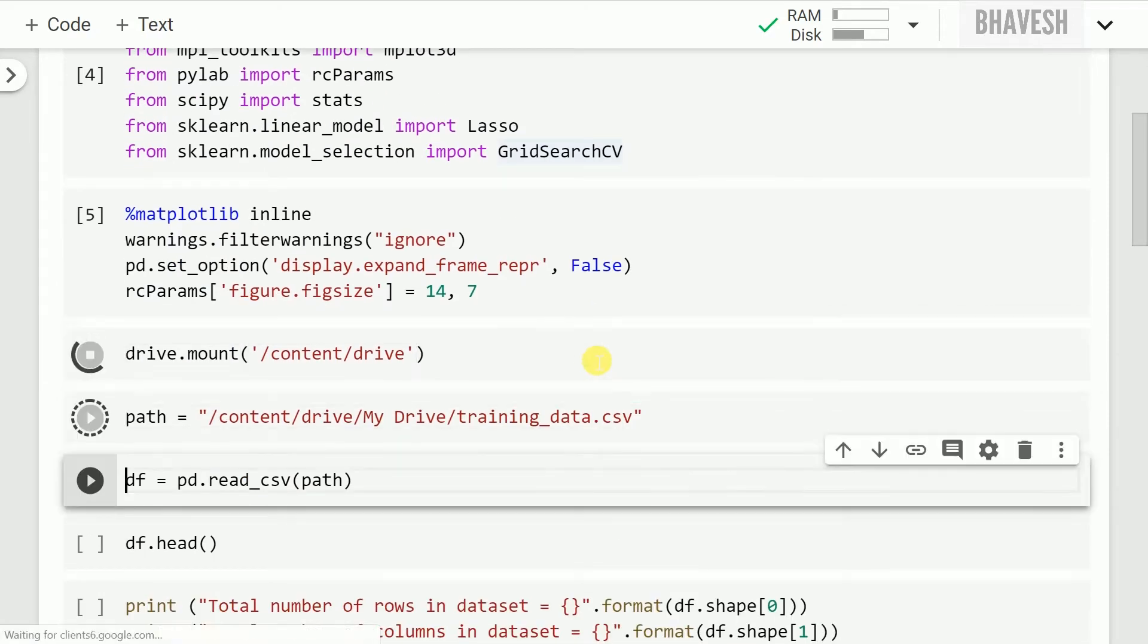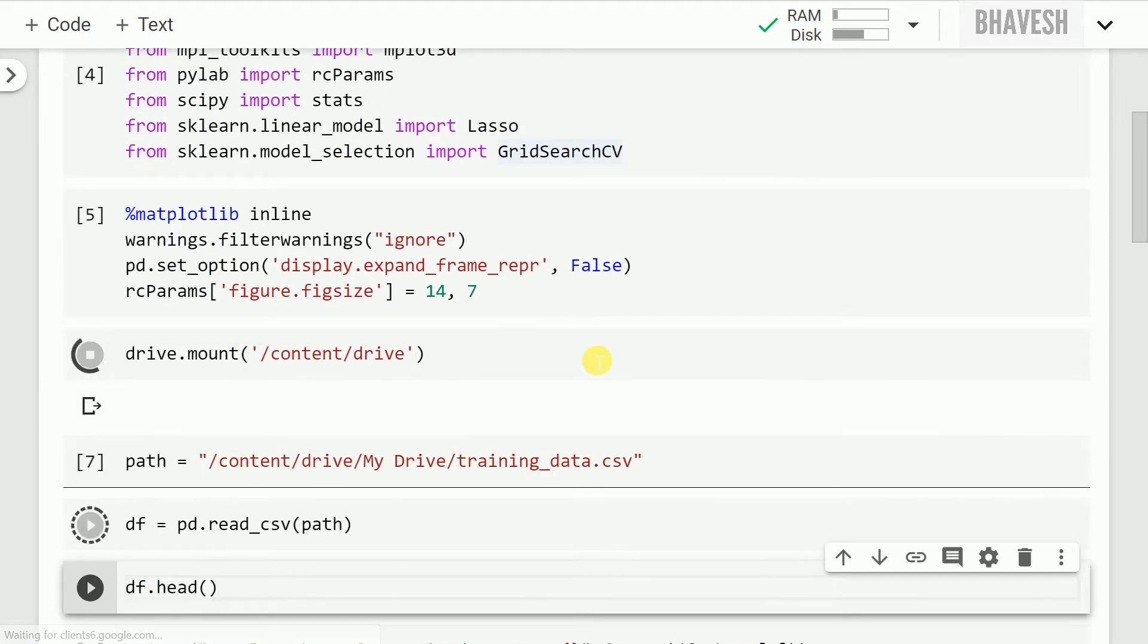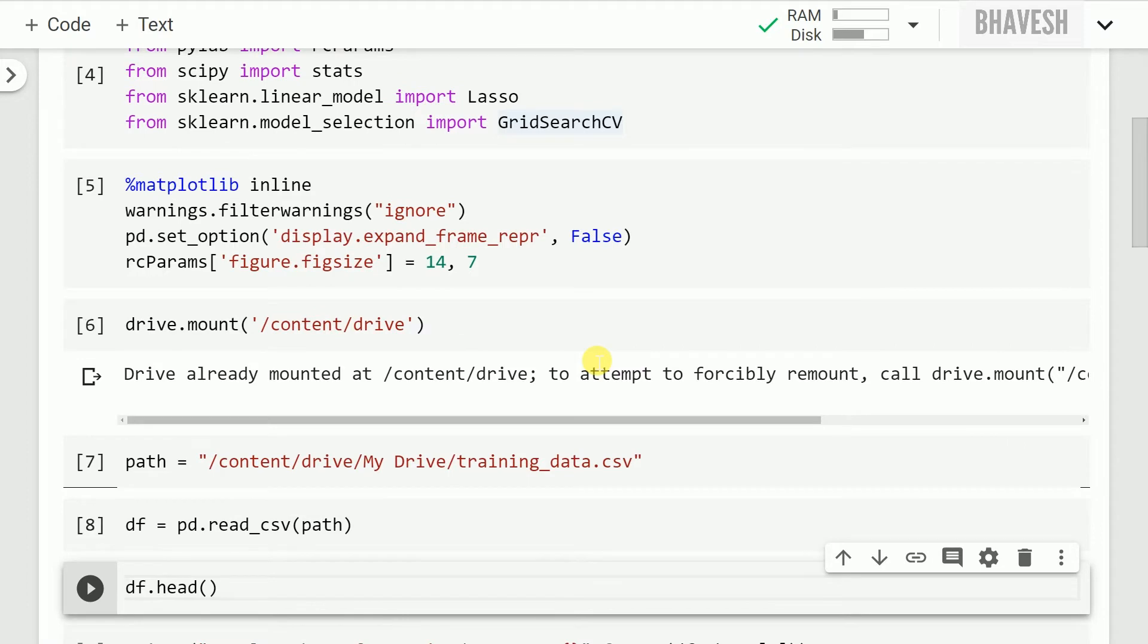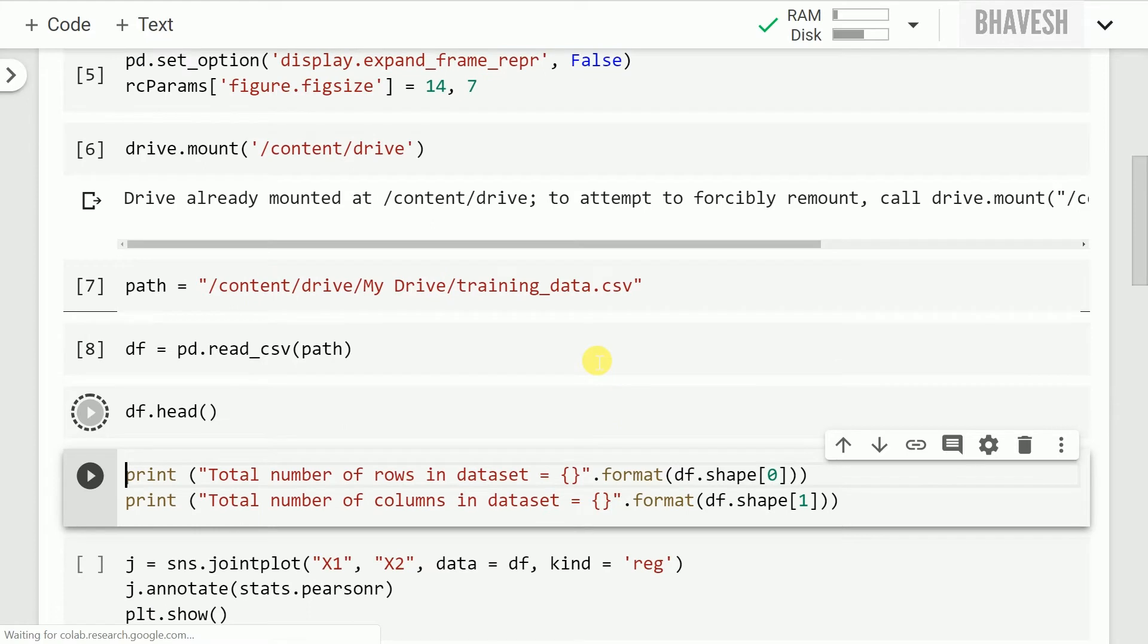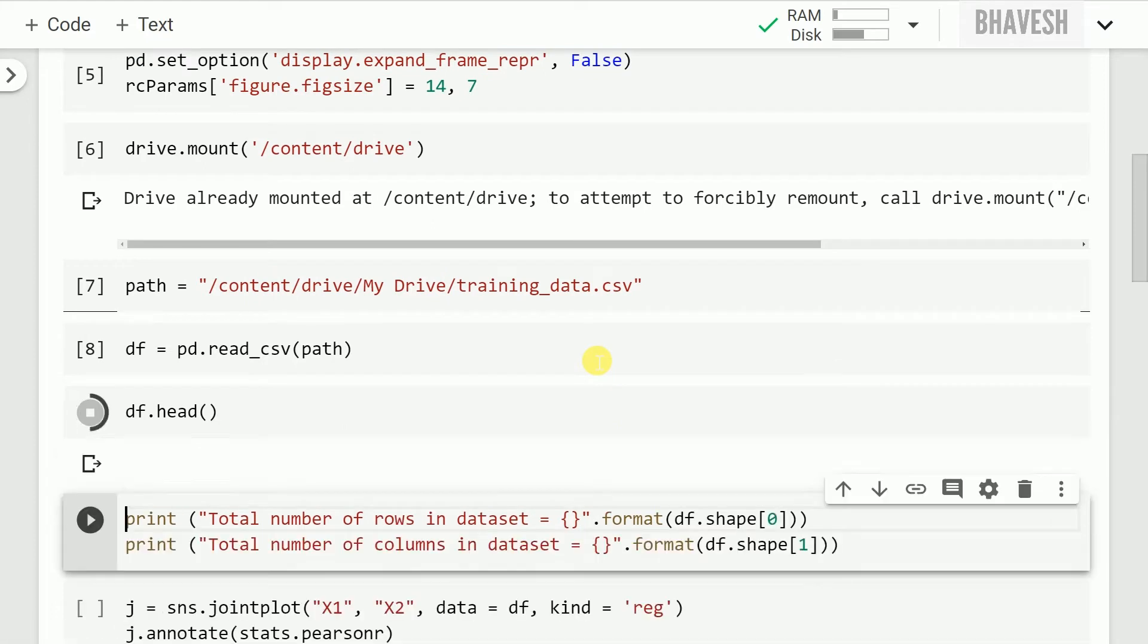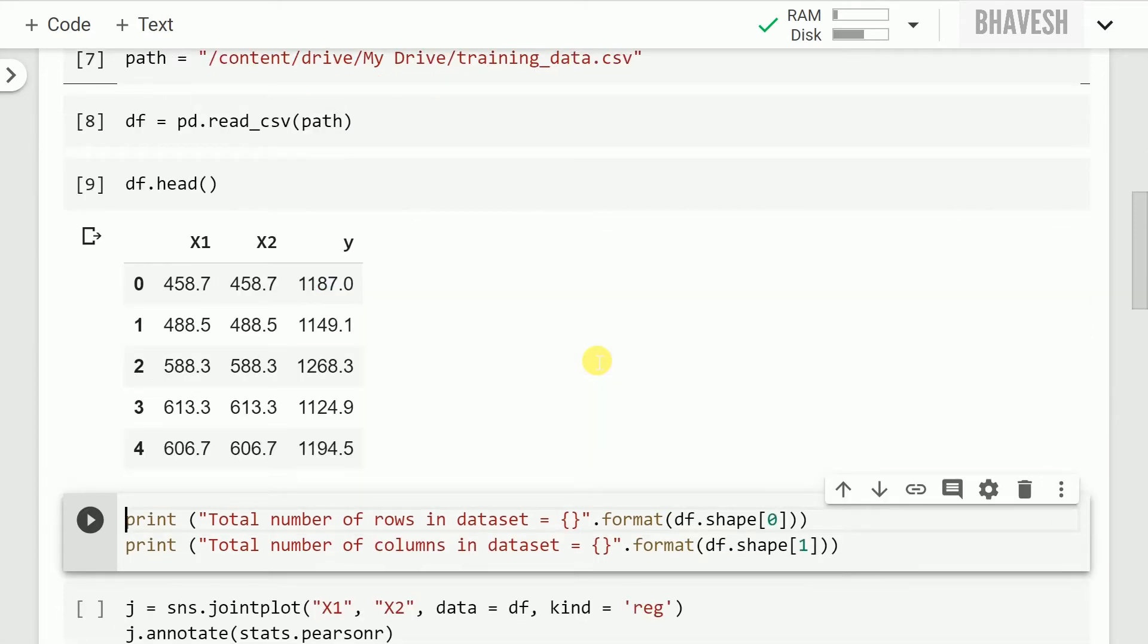I have a simple file called training_data.csv which I load into my data frame df. Let's look at the first five rows of the data frame df.